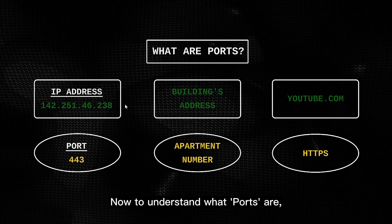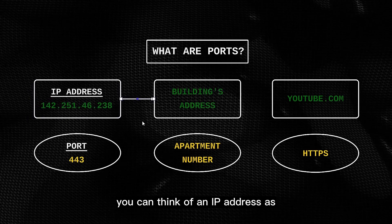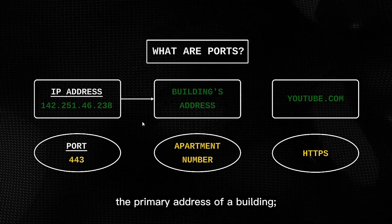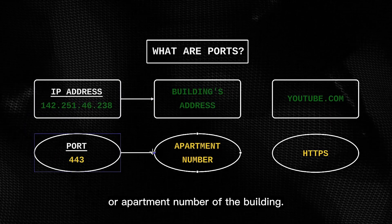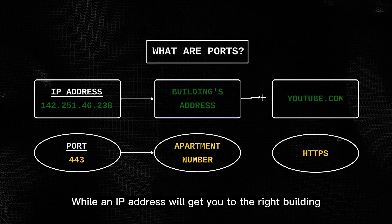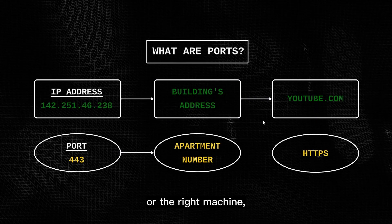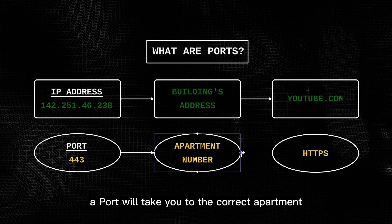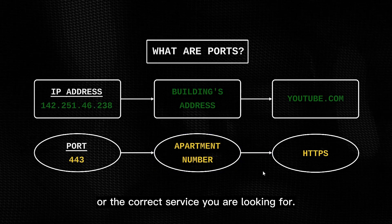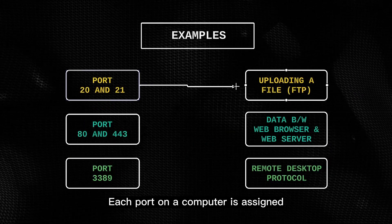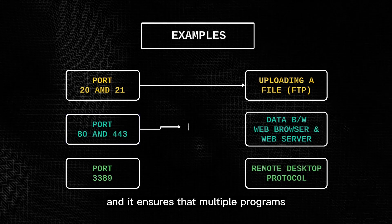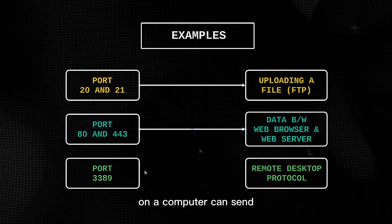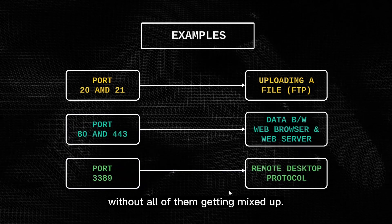Now to understand what ports are, you can think of an IP address as the primary address of a building, and a port as a sub-address or apartment number of the building. While an IP address will get you to the right building or the right machine, a port will take you to the correct apartment or the correct service you are looking for. Each port on a computer is assigned a specific number, and it ensures that multiple programs on a computer can send and receive data, without all of them getting mixed up.